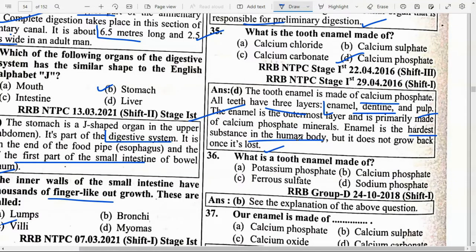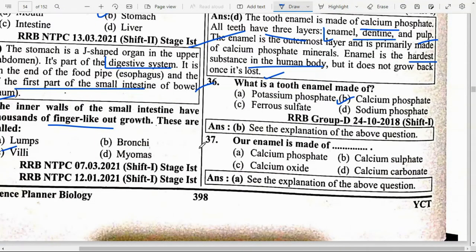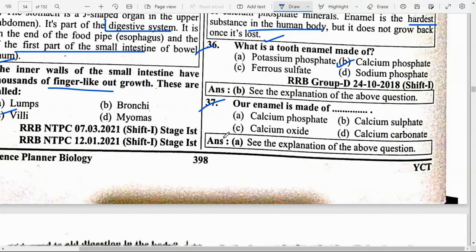Enamel is the hardest substance in the human body, but it does not grow back once lost. Tooth enamel is made up of calcium phosphate.